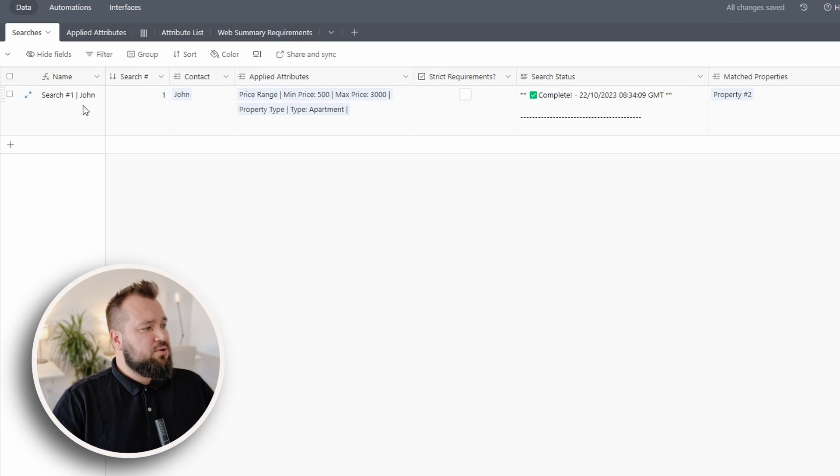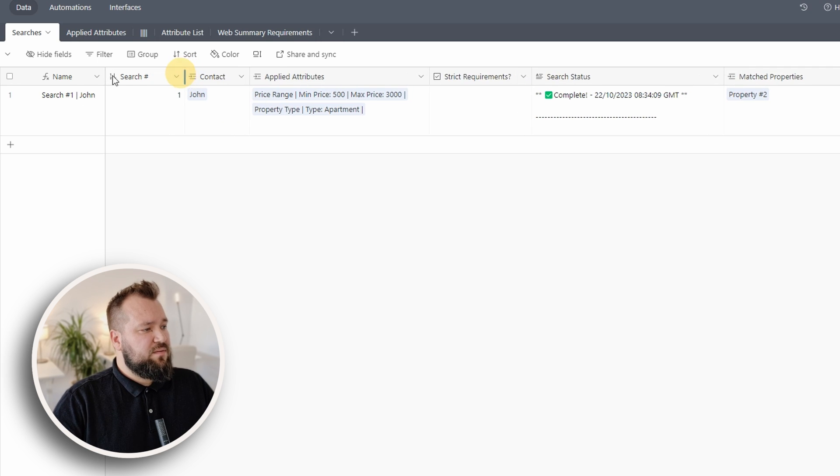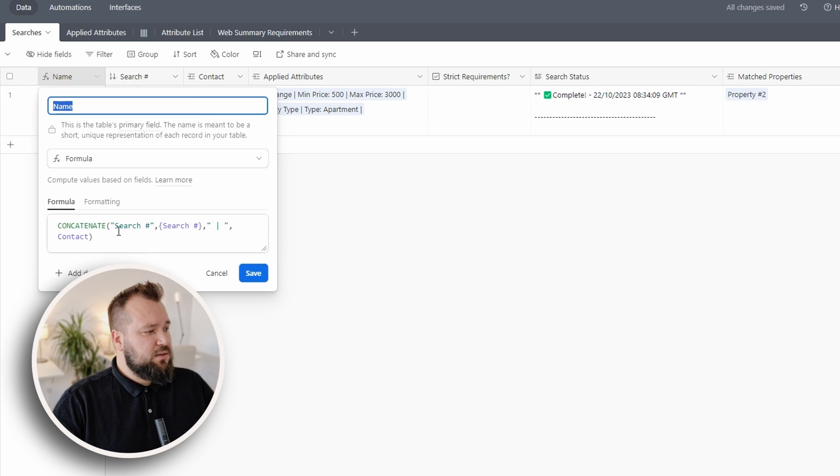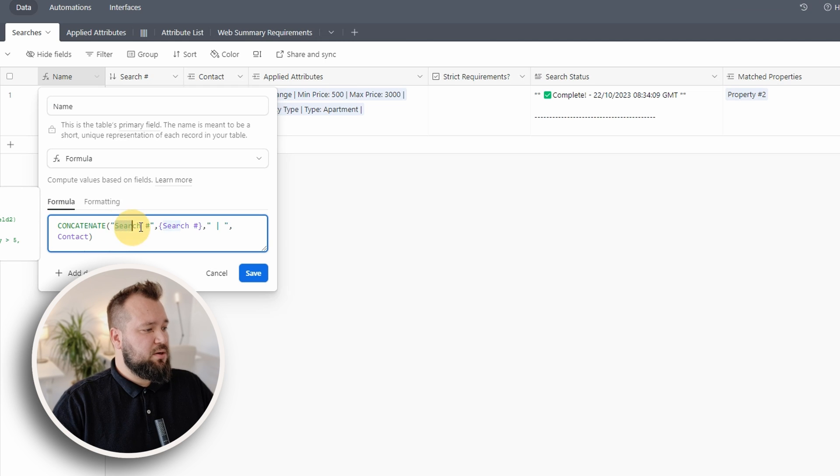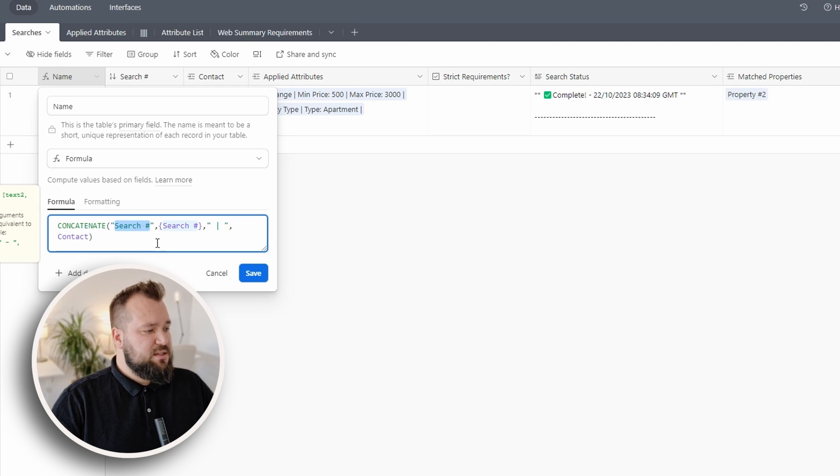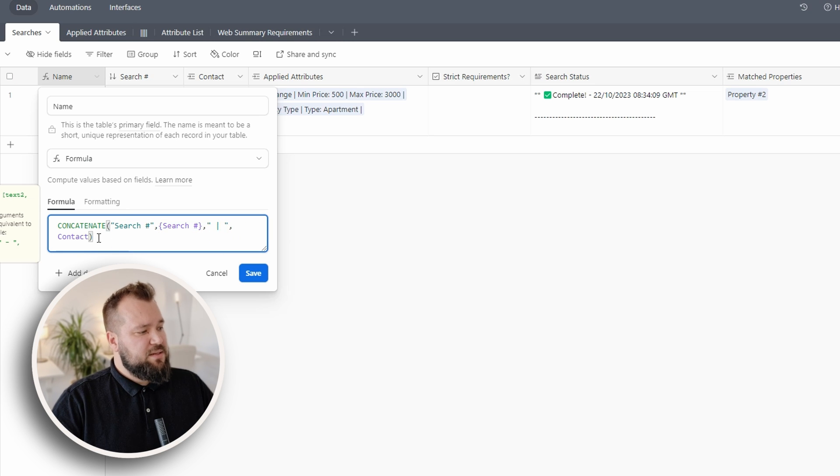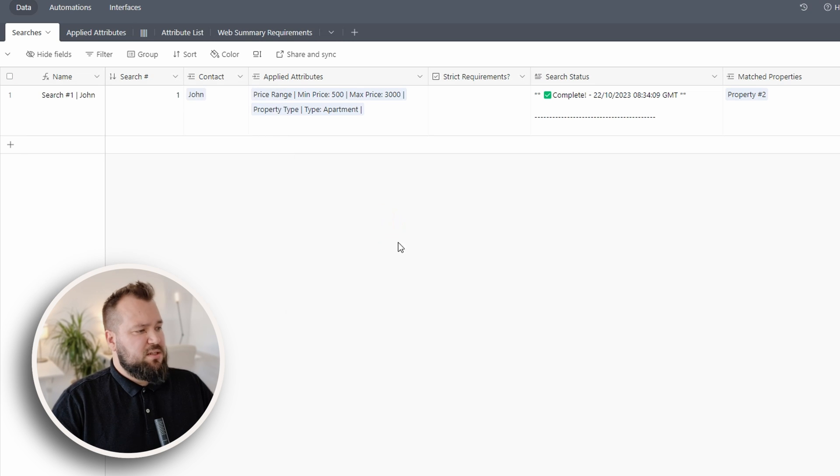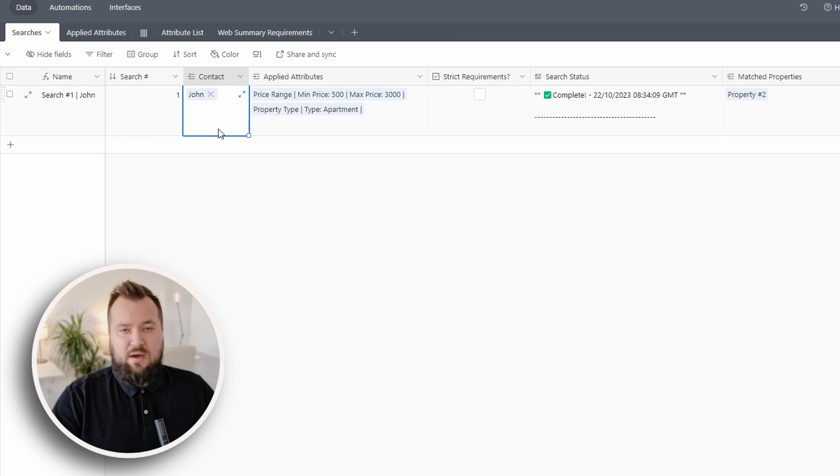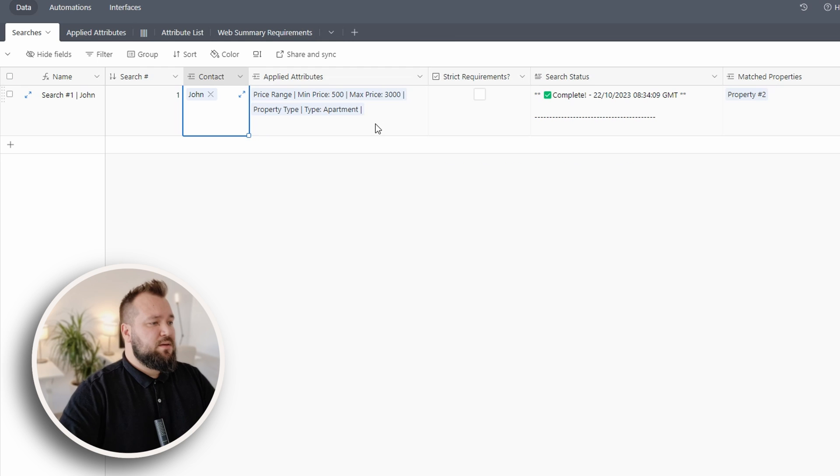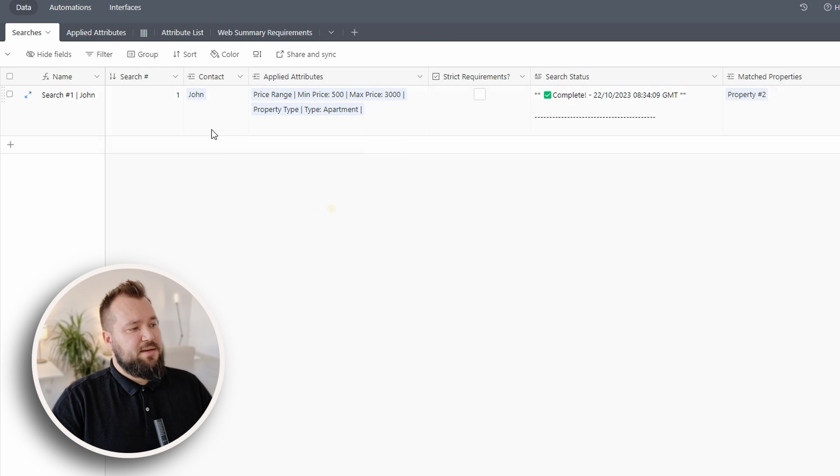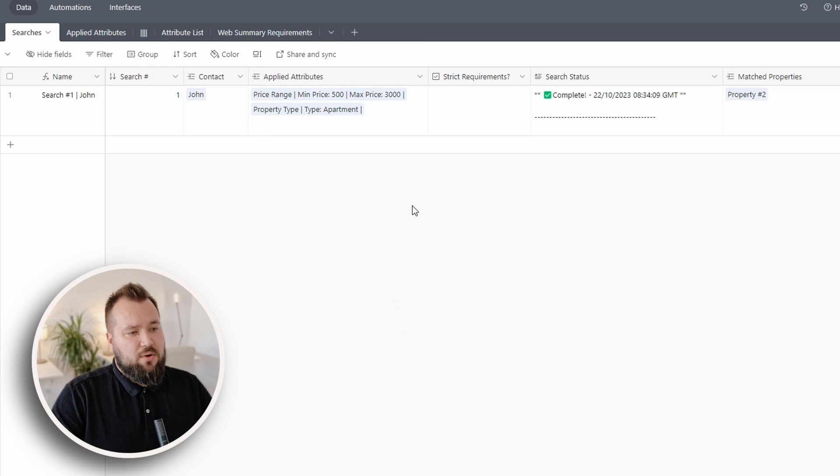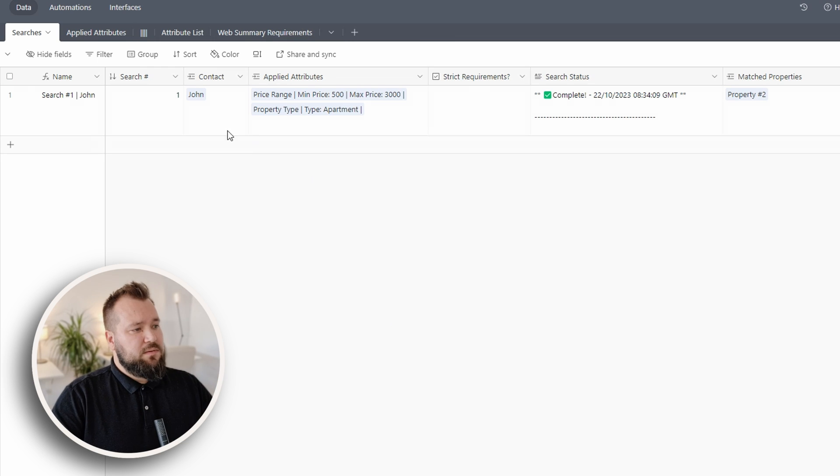Next, searches. So the search essentially consists on a quick little formula here in the left-hand corner where I'm just saying, you know, concatenate search, space hashtag, the search number, space pipe space, and then the contact. So that basically we can see because every contact can have multiple searches. Maybe John is looking for apartments in this price range, but he's also looking for condos in a different price range. So that can be done. Absolutely.